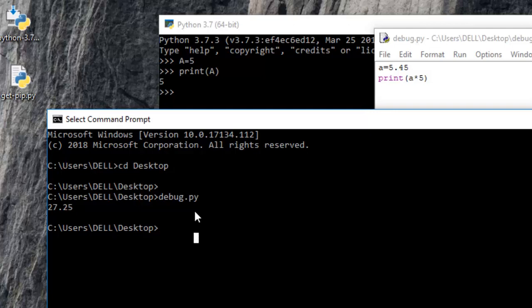So it means that the Python installation was successful and it's running well. And also that the path was added to the environment variables or something like that. So therefore, when we ran debug.py, it ran successfully.